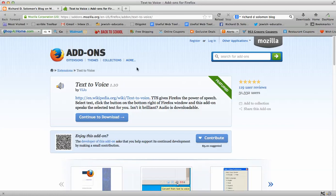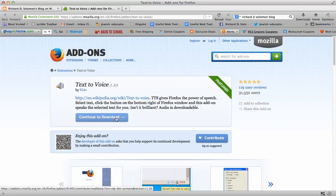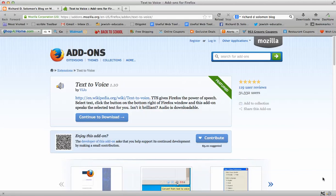Now when you get to this page, all you have to do is click on where it says continue to download. And wait a moment and you will be able to have this add-on, this text-to-voice add-on, placed on your add-ons location on Firefox.